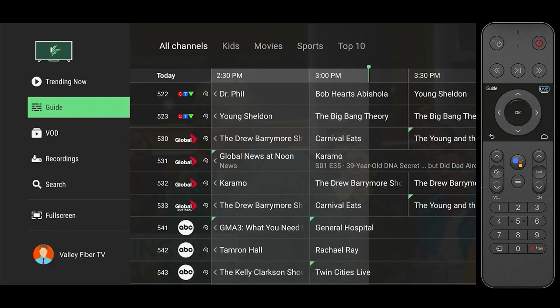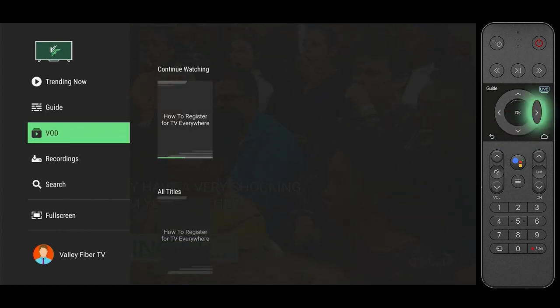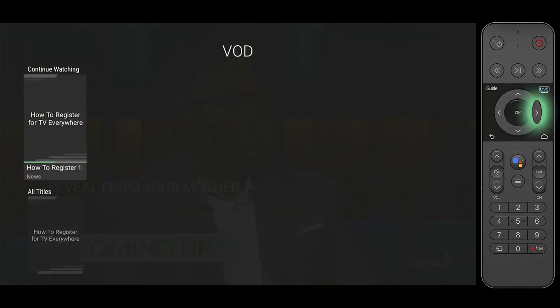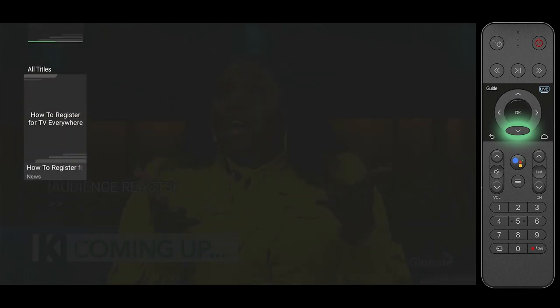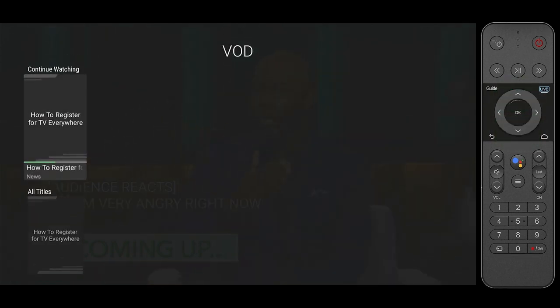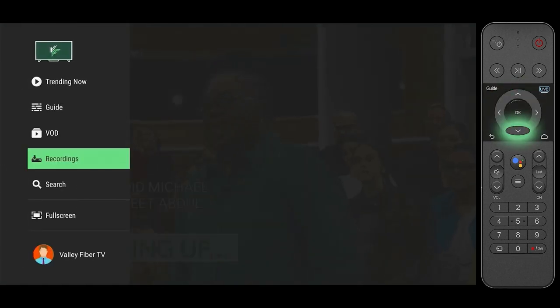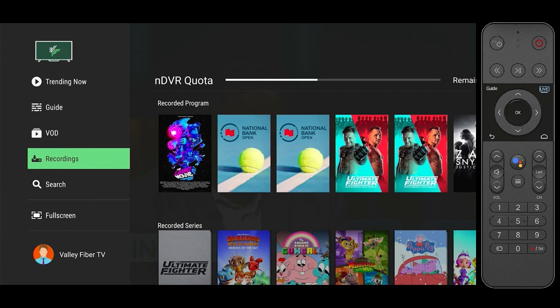Next on the menu we have the channel guide feature. We felt that this section needed a tutorial of its own. This tutorial can be found in both our VOD section or on the Valleyfiber YouTube channel. The same is true for a tutorial on the recording section.